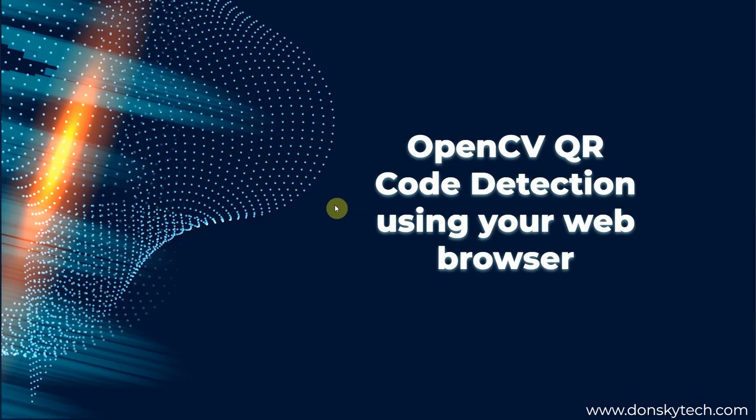Hi, welcome to Don's Key Tech. In this video, I am going to show how you can use OpenCV for QR code detection and reading. The difference in this project is that instead of using the default OpenCV window, we are going to be using a web browser like Chrome, Edge, or Firefox to display our captured webcam video.